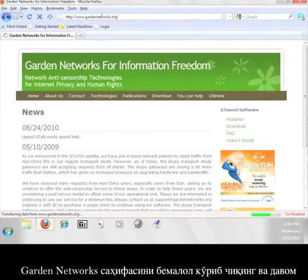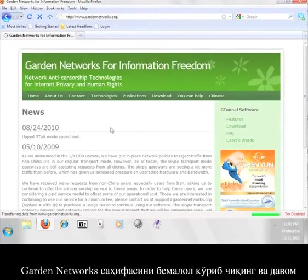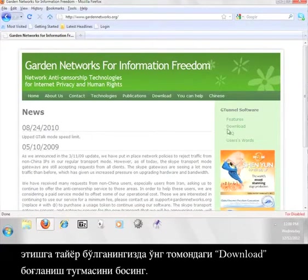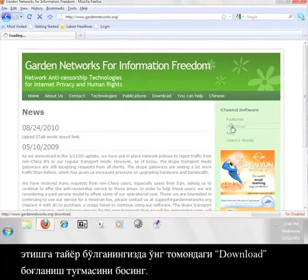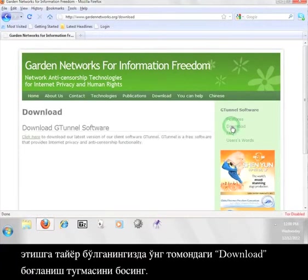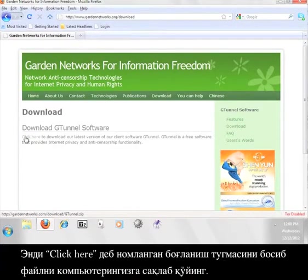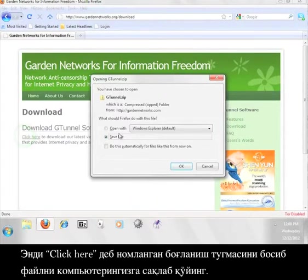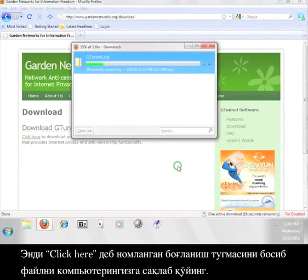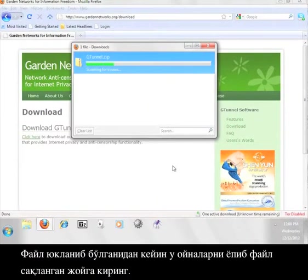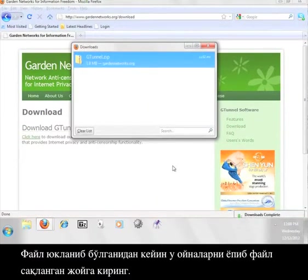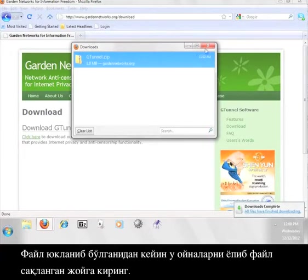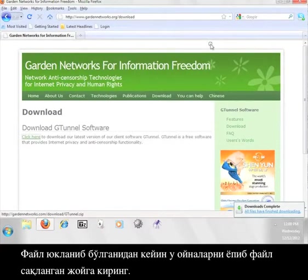Feel free to take a look around the Garden Networks page and when you're ready to move on, click the download link on the right. Now click the link that says click here and save the file to your computer. Once the file finishes downloading, close out these windows and go to where you saved your file.